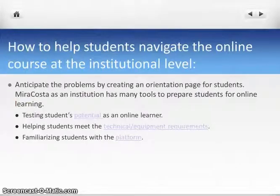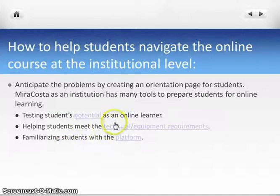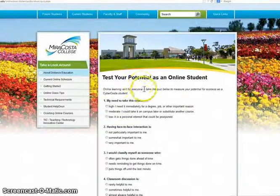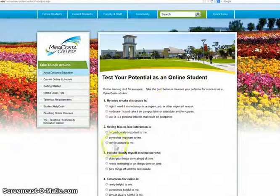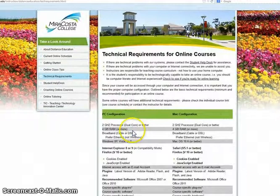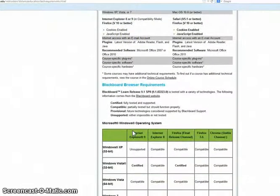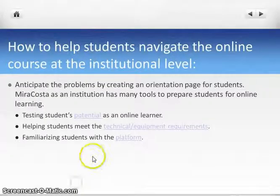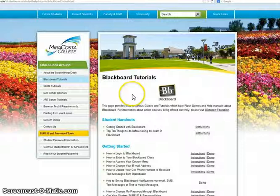What are some things we can do so that we do not have to be tech support? One of the things we can do is create an orientation page for our students, and MiraCosta as an institution has done that for us. There's a page that tests students to see if they can be potential students here at MiraCosta, and also a page that guides them to test out whether they have the correct equipment or technology for online learning. If we're using Blackboard, for example, there are tutorials for Blackboard. This is going to help ensure a successful and effective course.